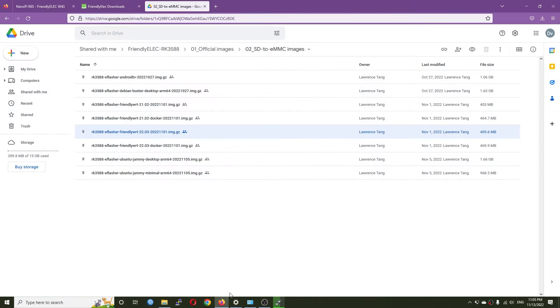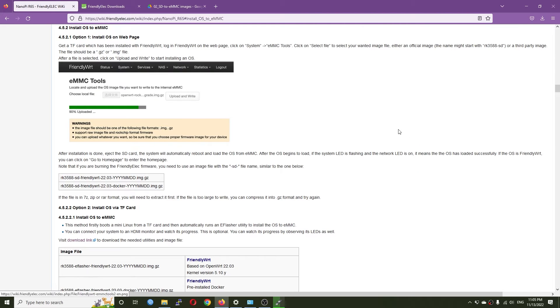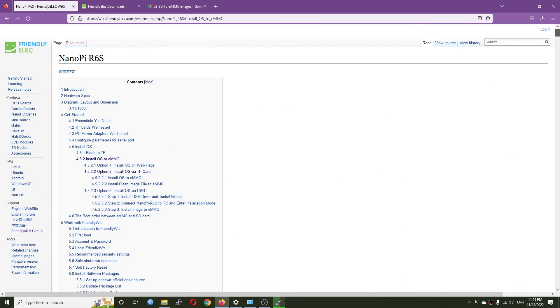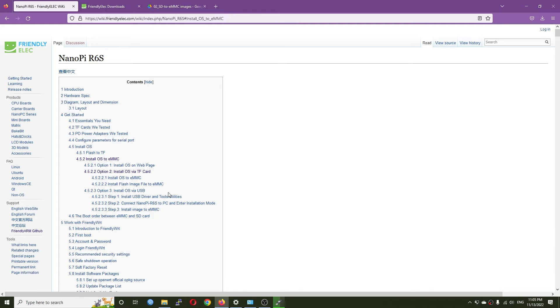Besides the micro SD card installation, you can also do it via the Maskrom mode or install via USB, but it requires a USB A to A cable, so I'll skip this for now.